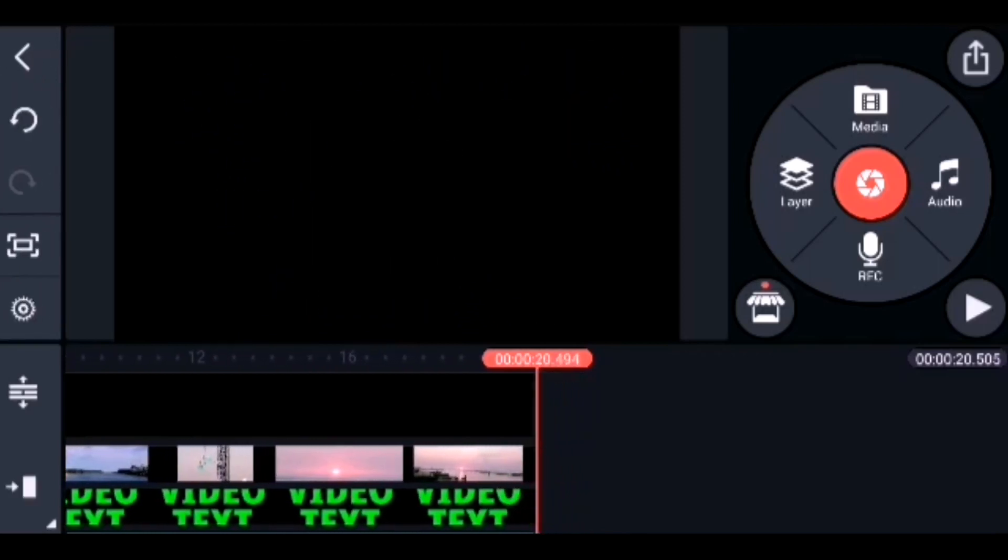Absolutely perfect! Hope you like the video. If you have any doubts, watch it again or put your questions in the comments. If you haven't subscribed to our channel, please don't forget to subscribe and press the bell icon for future updates. Now we can save this file and export it.